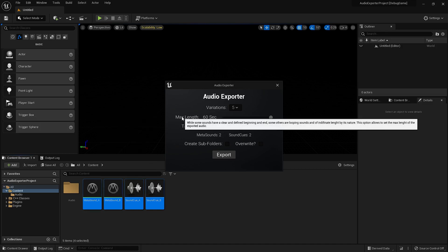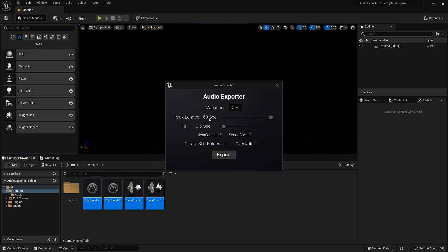MaxLength is for looping sounds — so if you have a system that is for an ambient sound, you can choose how much you want to capture of the sound. And with the tail, you can choose how much additional sound you want to record after the meta sound or sound cue stops playing.